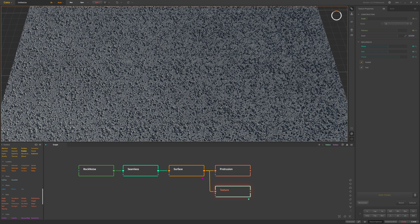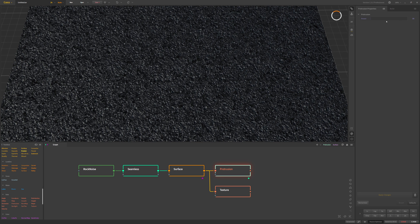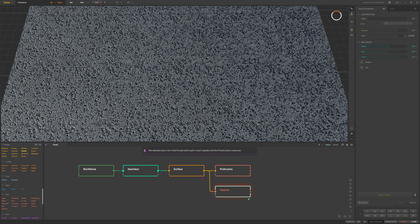We're going to use these two things to start coloring the surface and pull out some details for more breakup and variation. On the protrusion node the power or strength at default is probably fine but you can adjust it. For the texture node we also have settings you can leave at default or adjust. I just wish it was a little bit brighter or more contrasty, so we might want some adjustments, possibly changing the scale for more breakup.